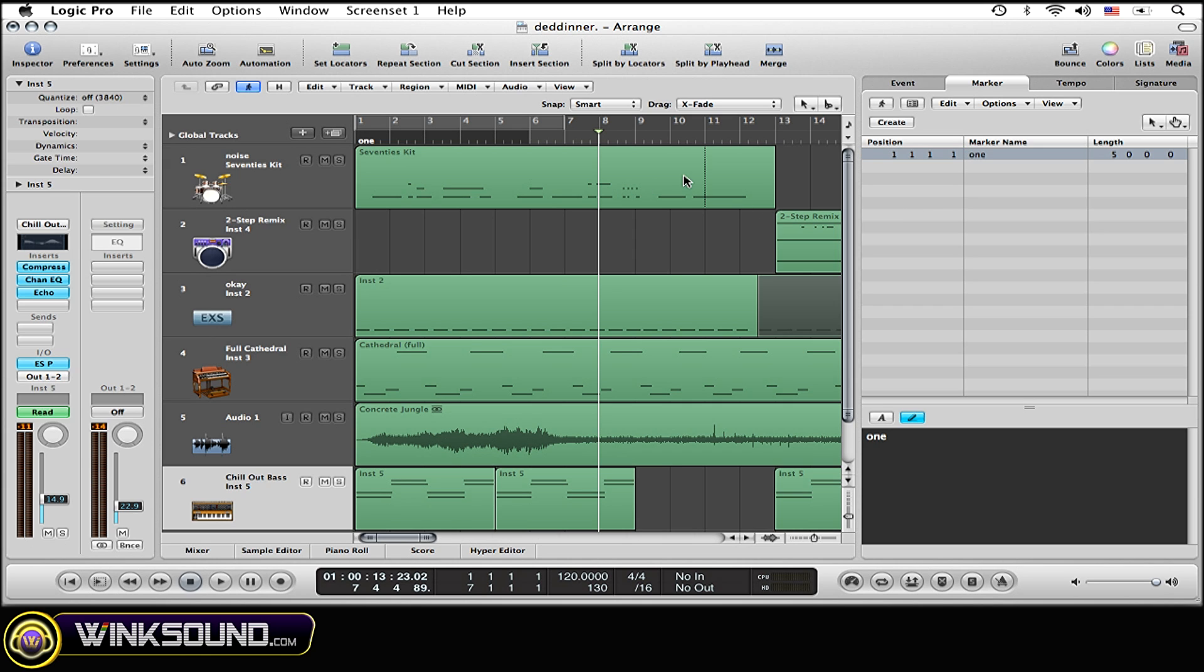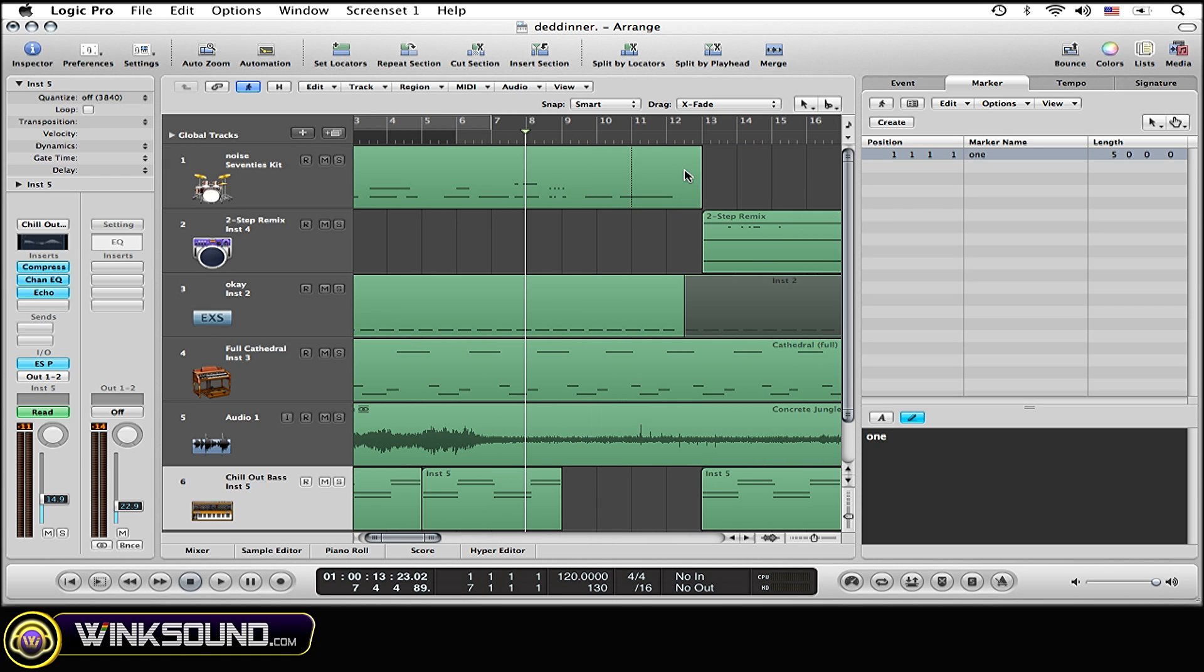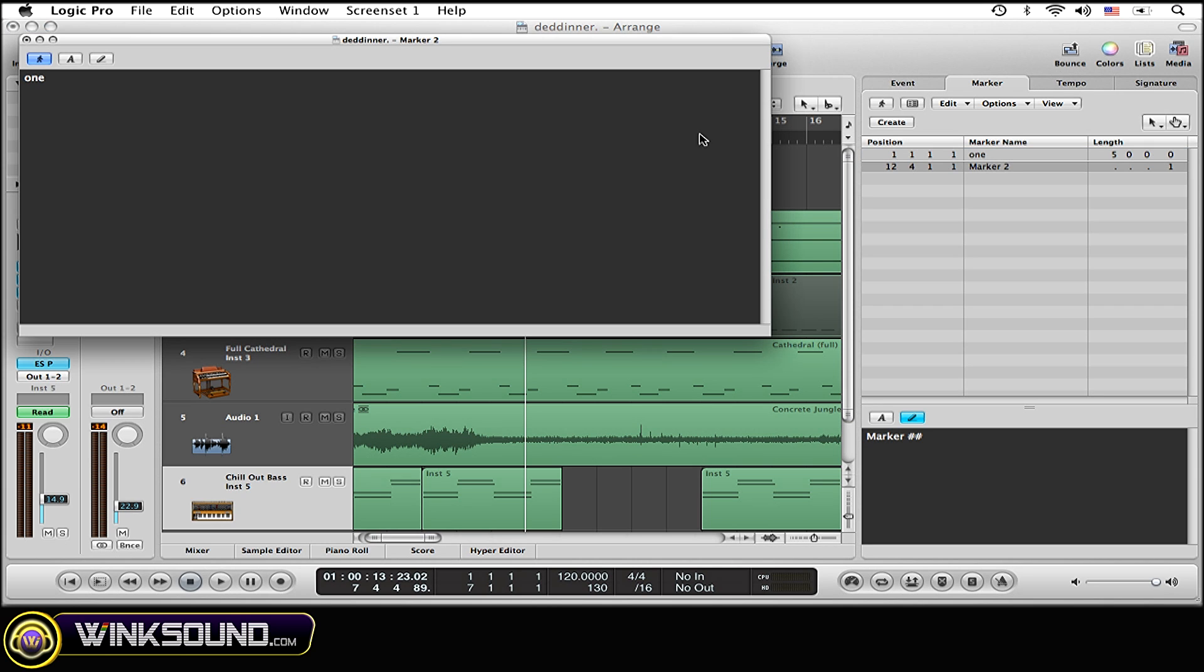Now I'm going to create another marker right here where the song kind of changes. Once again, command click.